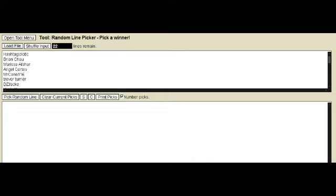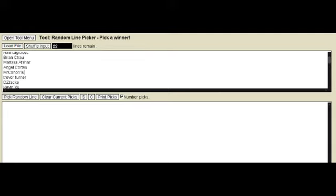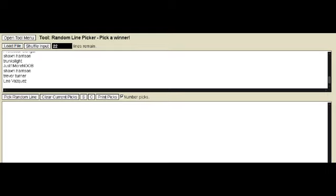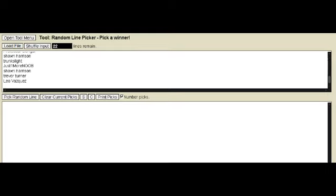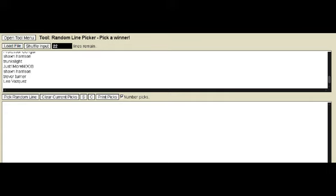As you can see, I have all your names that commented, subscribed, and liked on the shiny Mew giveaway video. I am using this random line picker to pick one of your names randomly. Okay, here we go.